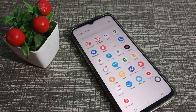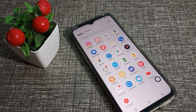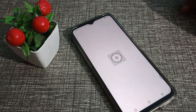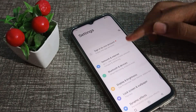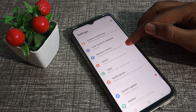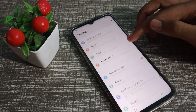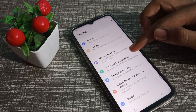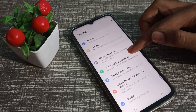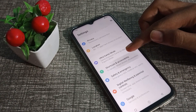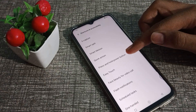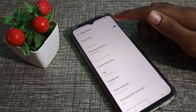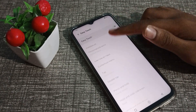If you want to turn it off, let's see how to do that. First, open your phone settings, then scroll down and click on Shortcut and Accessibility settings, then click on Easy Touch.